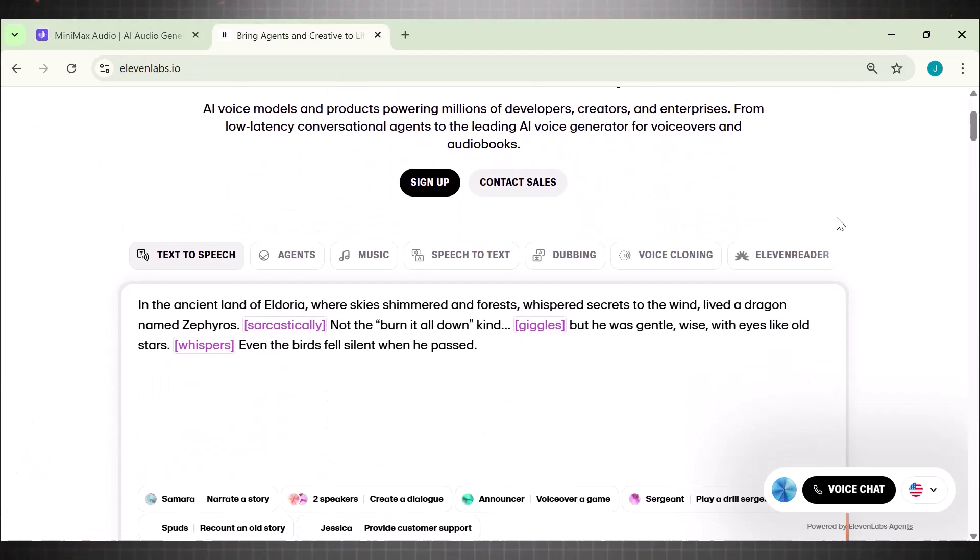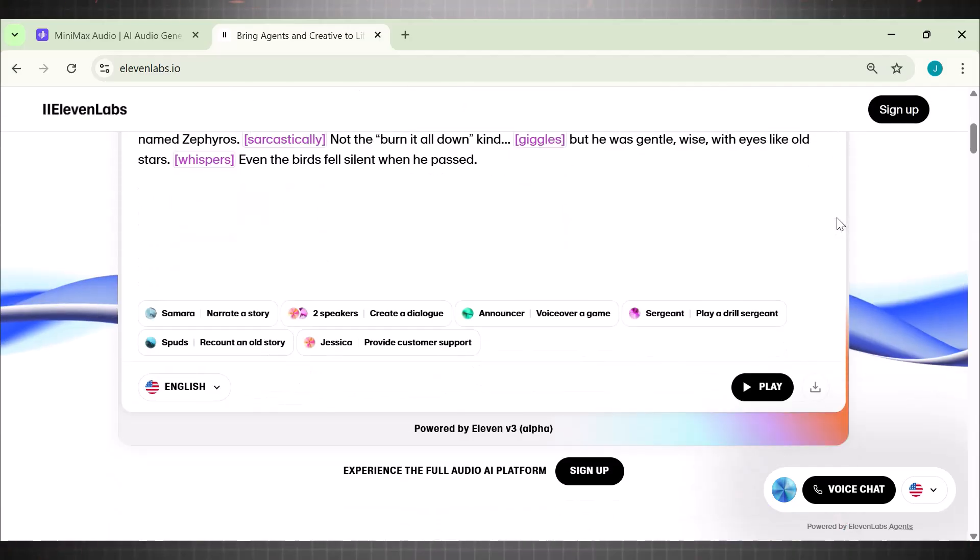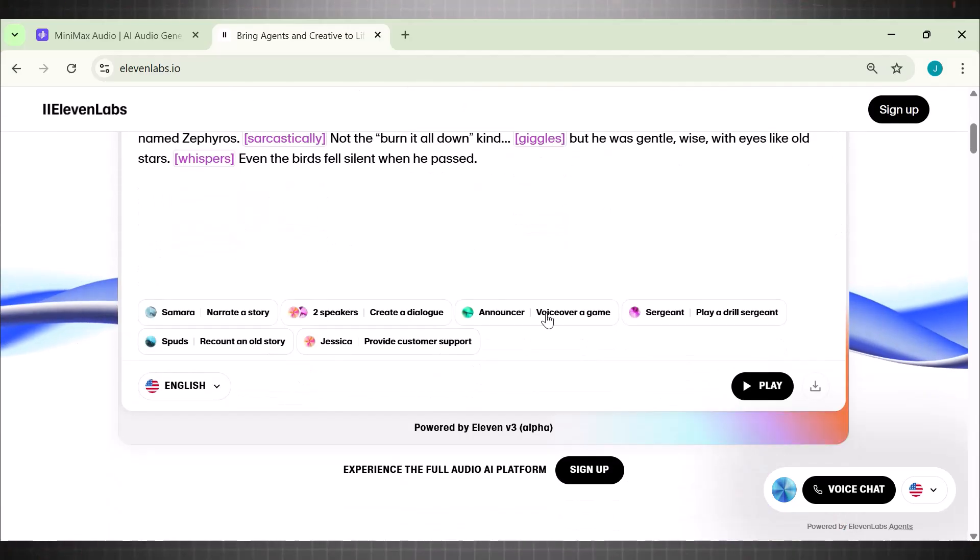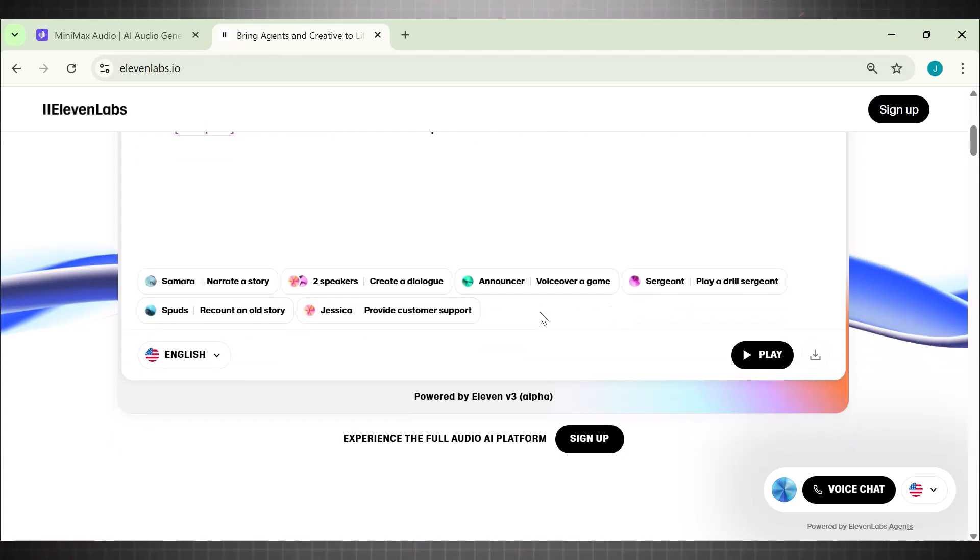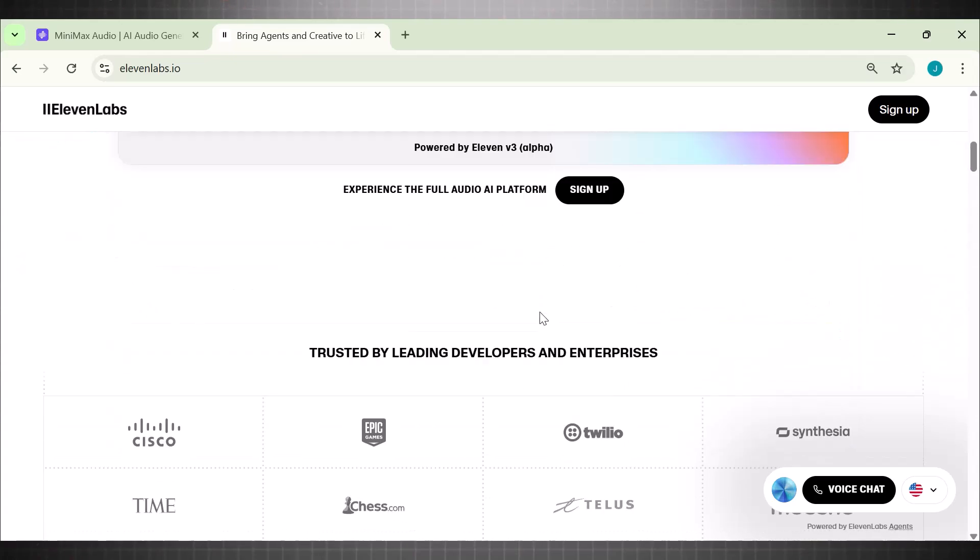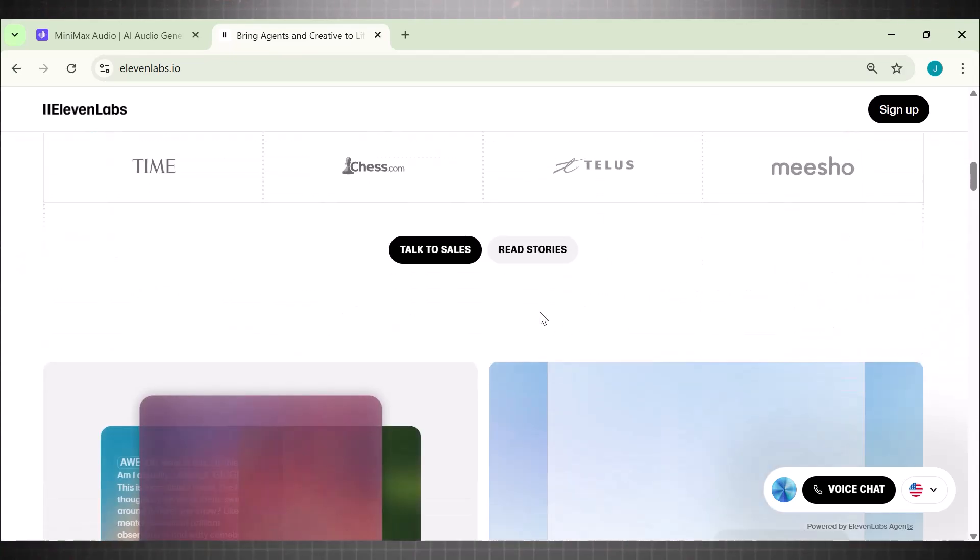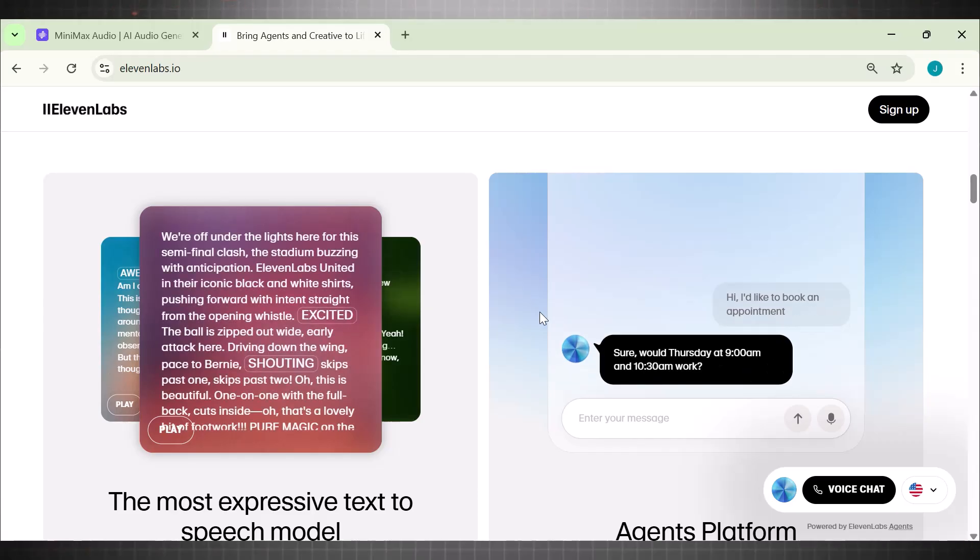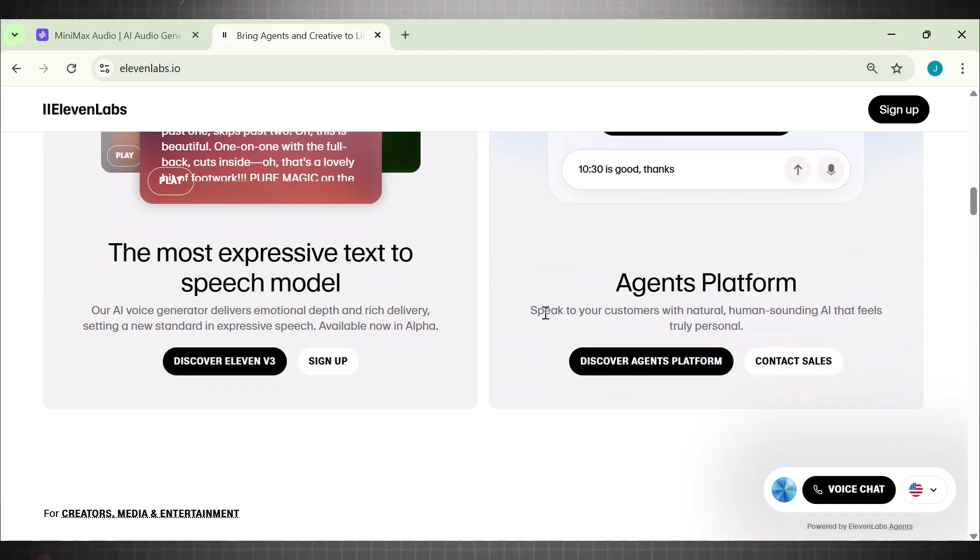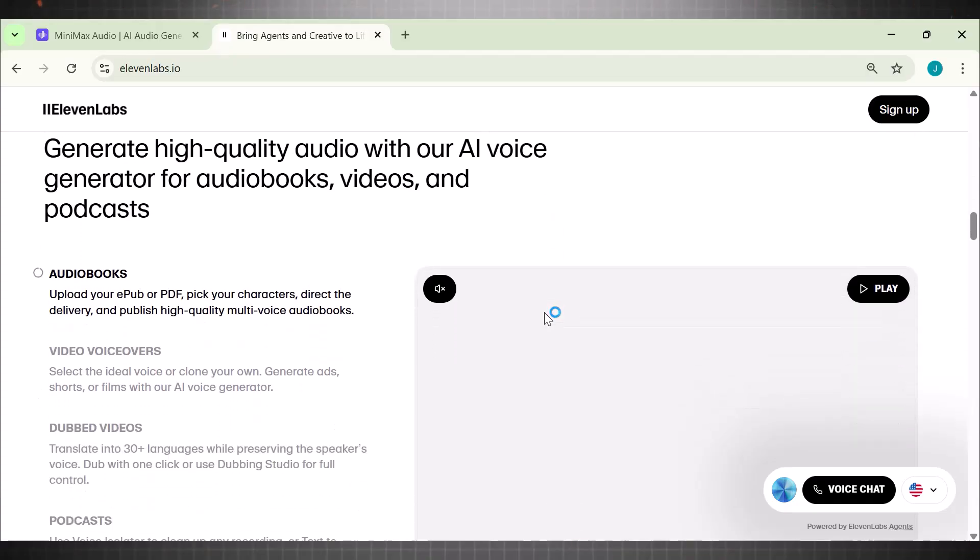And you can use it for YouTube, podcasts, audiobooks, even commercial work. All monetizable. All free. This tool doesn't just generate voices. It gives creators freedom, unlimited projects, zero restrictions, and jaw-dropping quality.